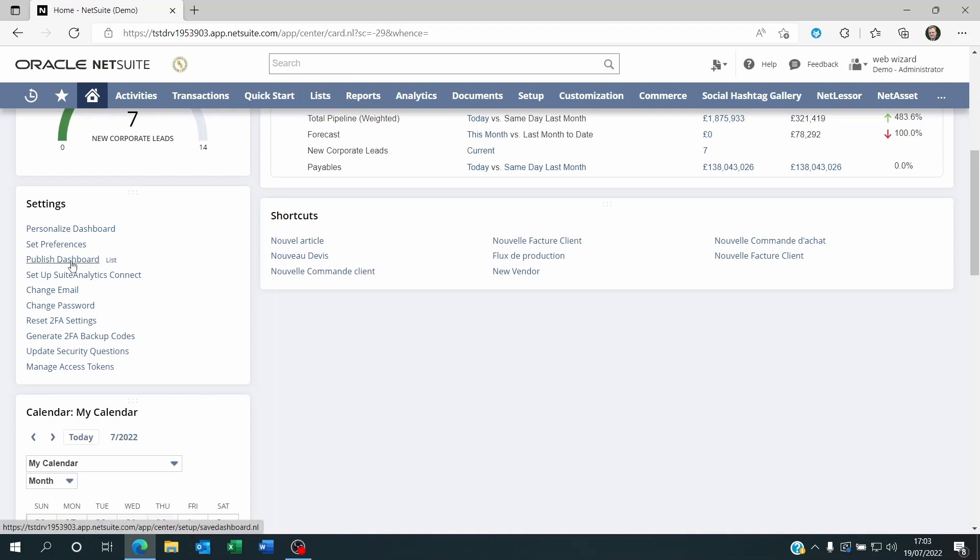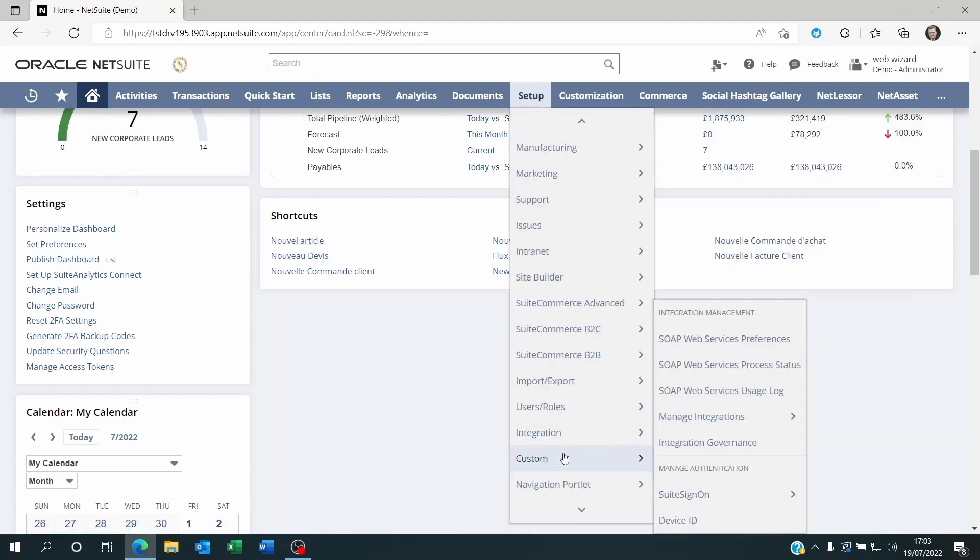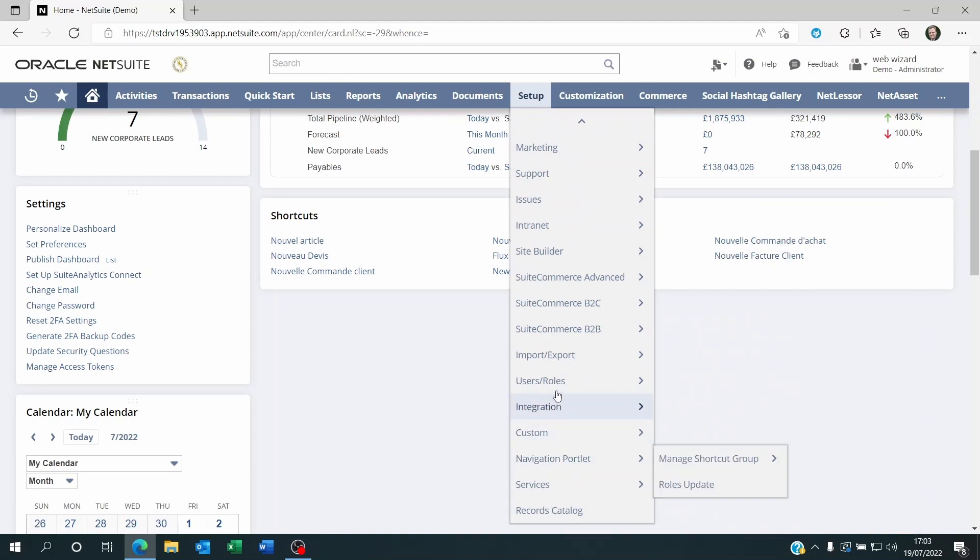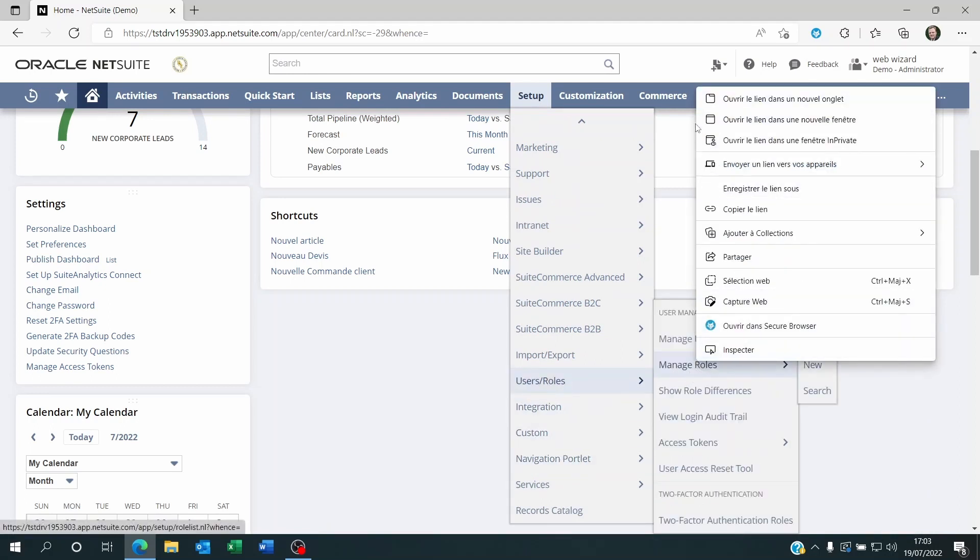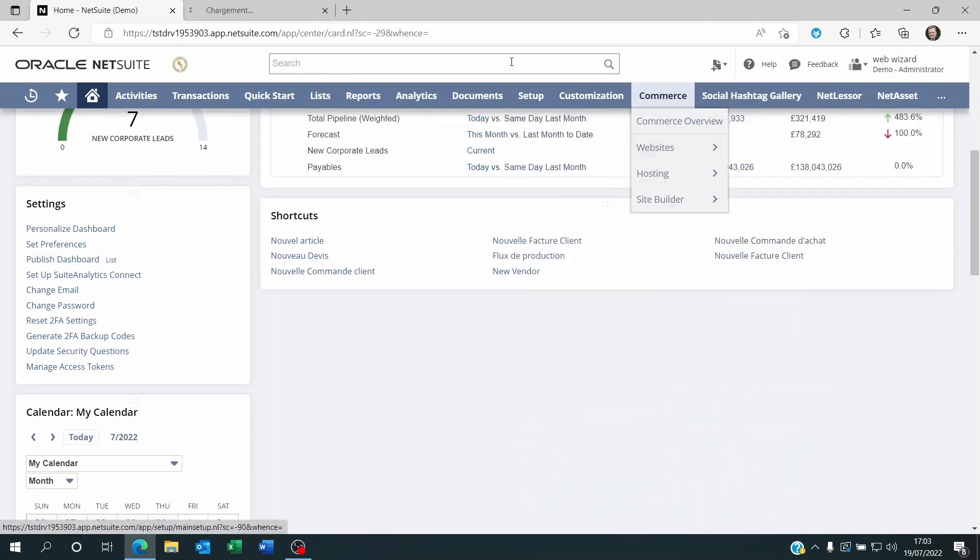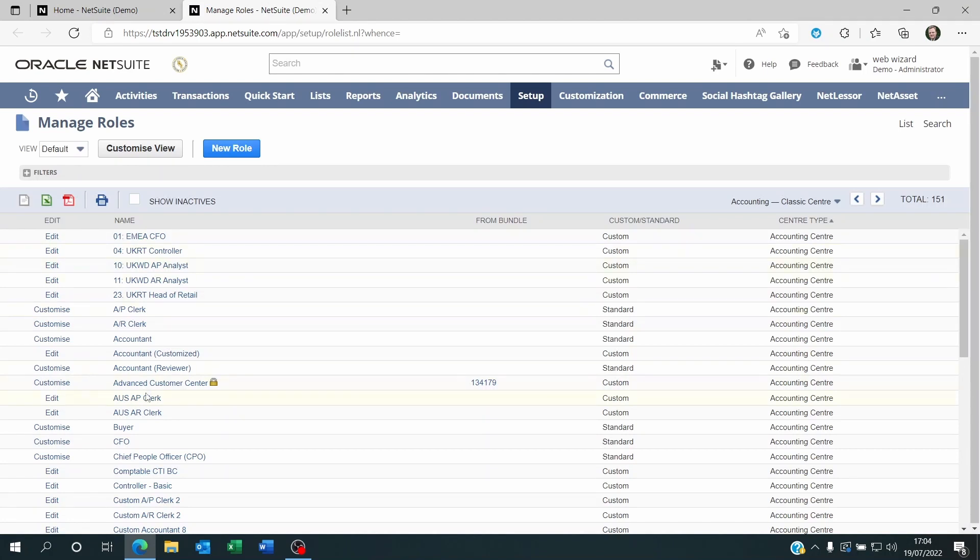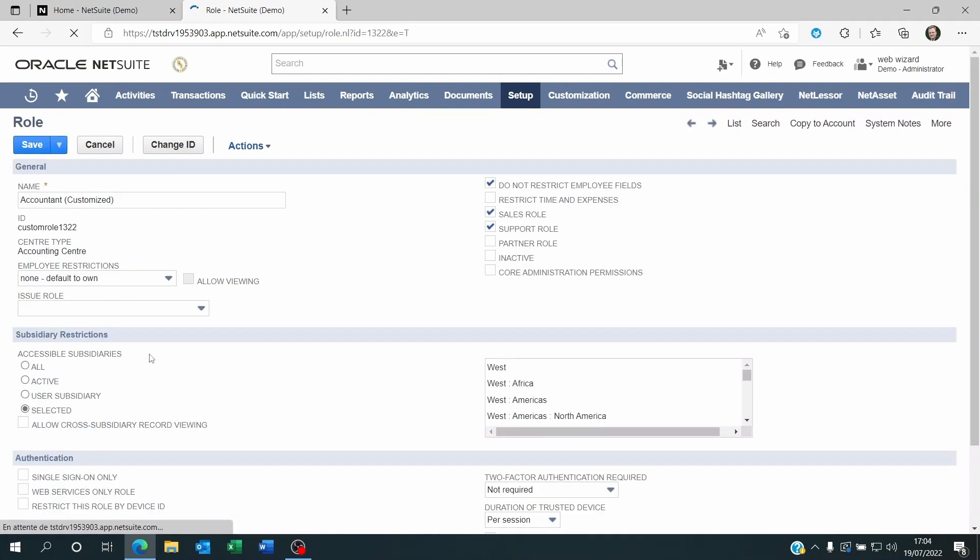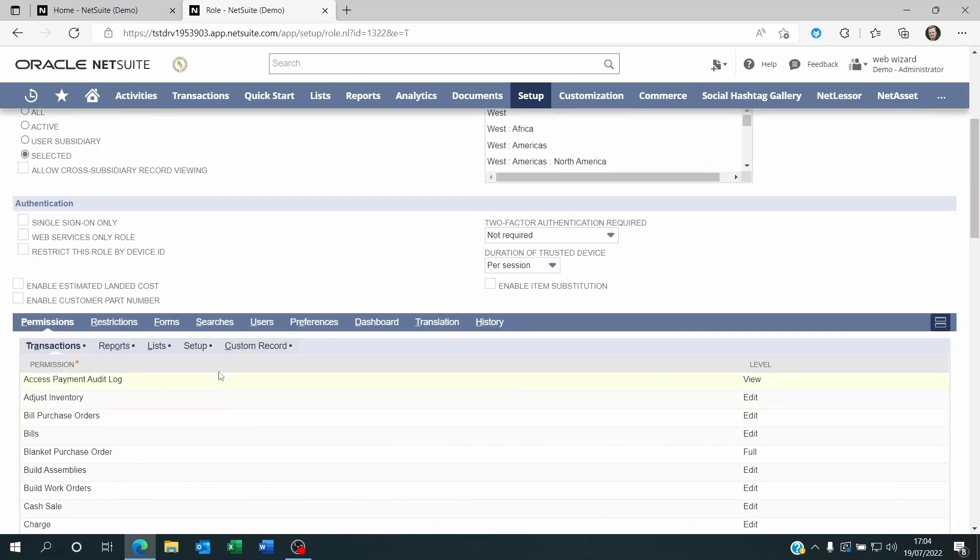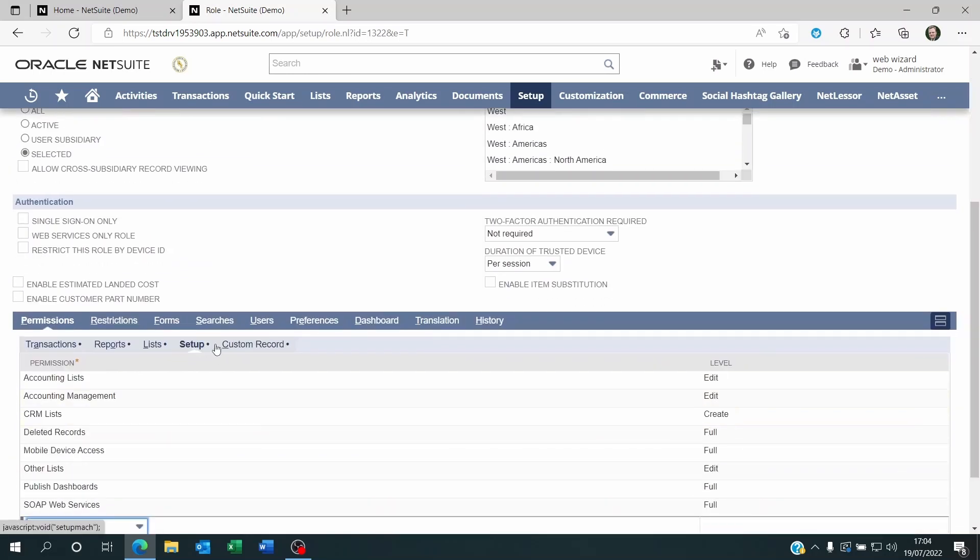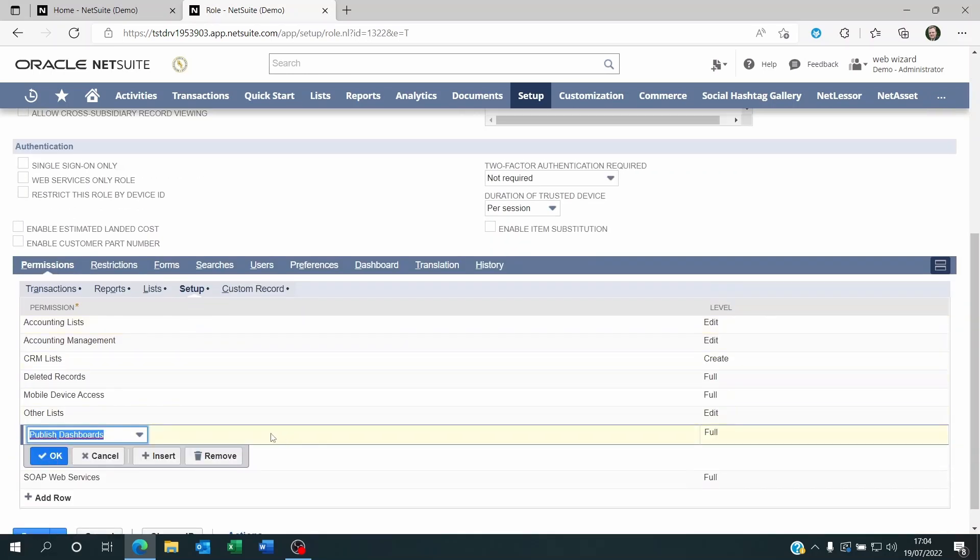If you don't see the Published dashboard on the role that you're in, please talk to your administrator so that they will go to Setup, User roles, they're going to manage your role. They'll go to the role itself and they will go to the Setup permission and ensure that Published dashboard is there as full.